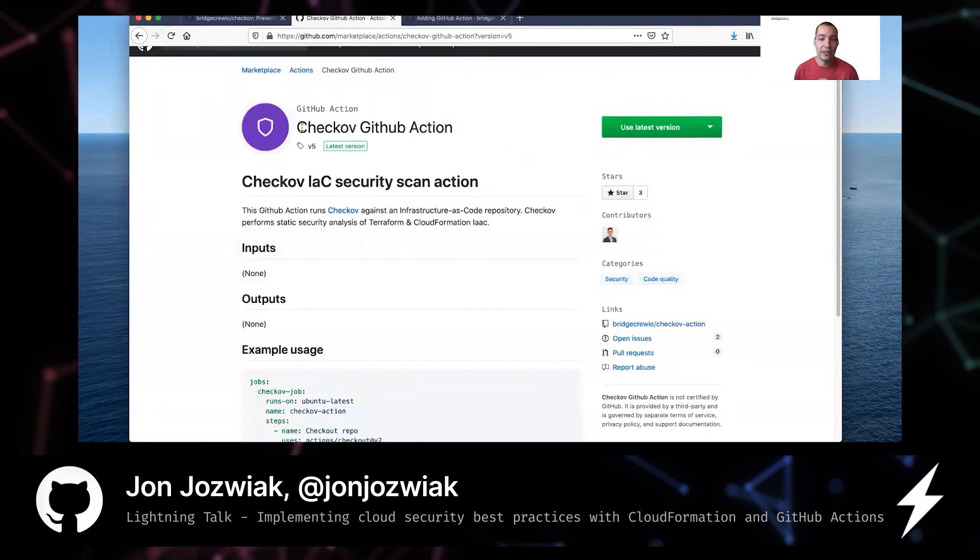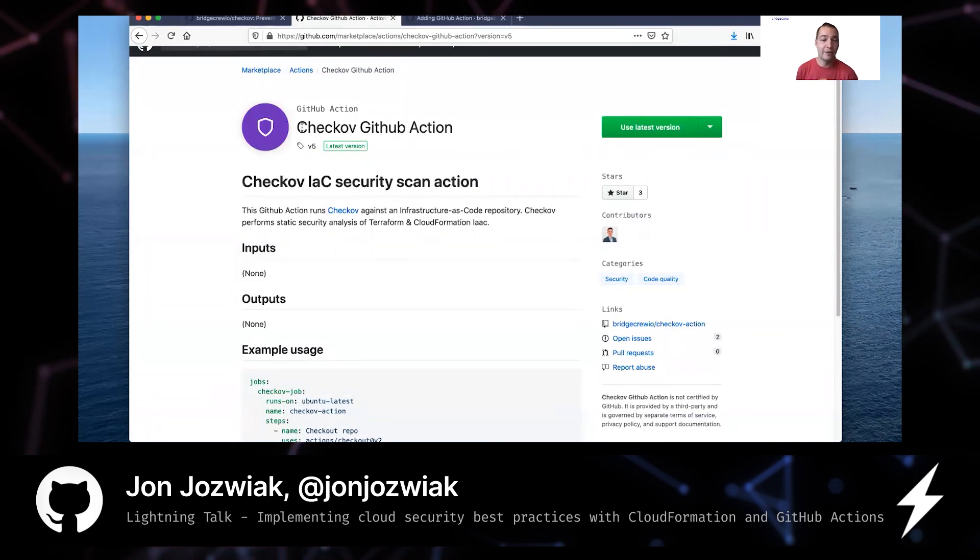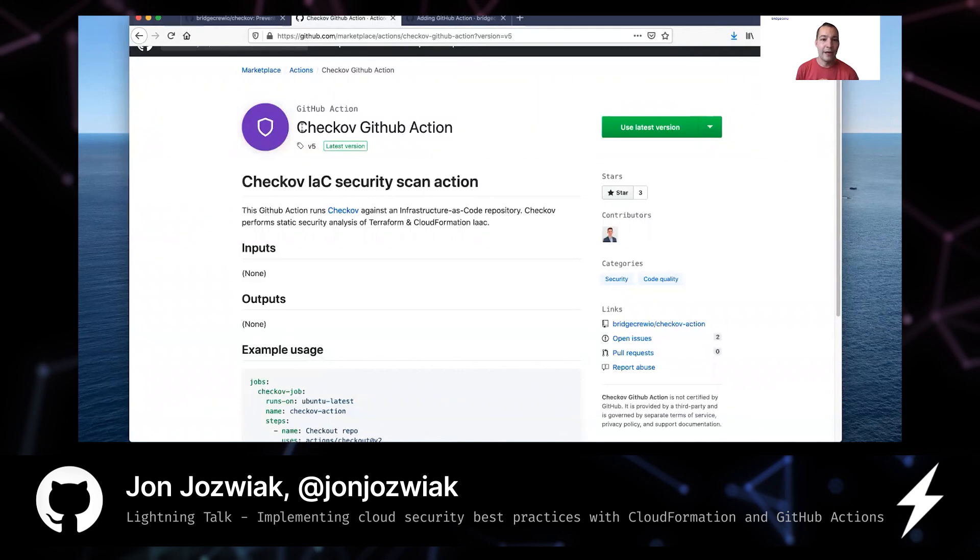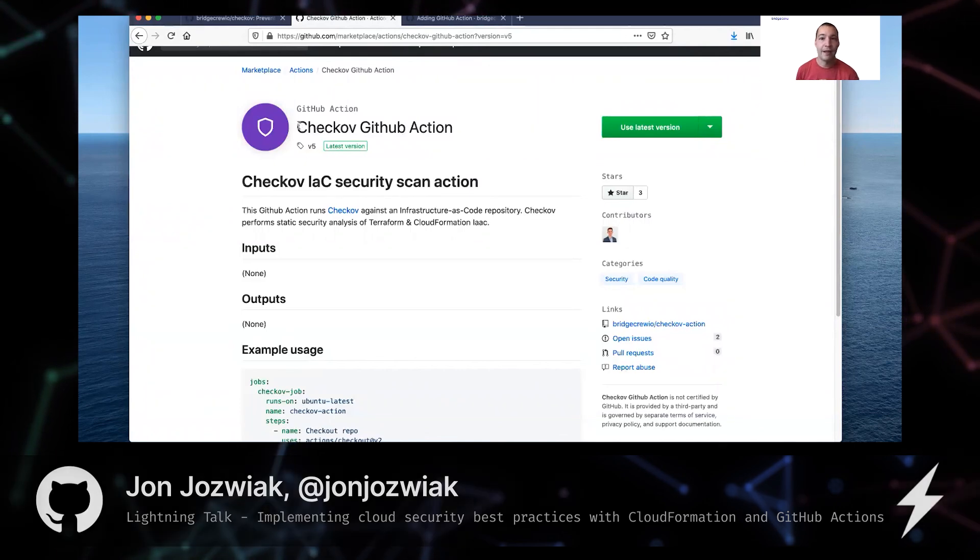If you're interested in automated remediation, please check us out at www.bridgecrew.cloud, where we can actually provide a remediation in code for these issues. Thank you.